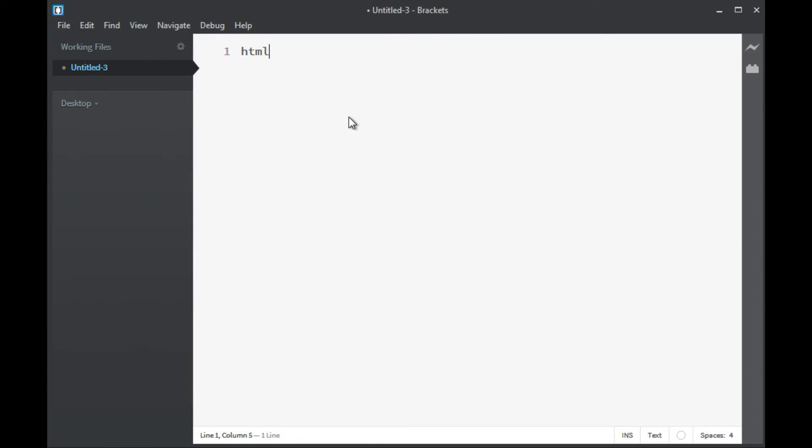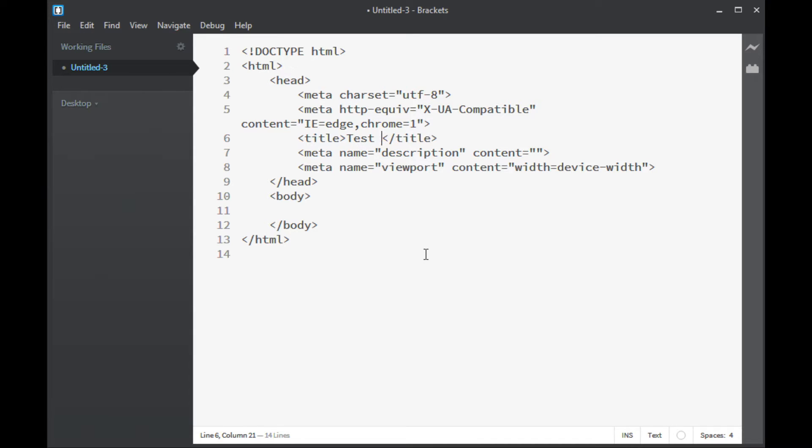I'm going to go ahead and start a new file here in Brackets. I have a little shortcut set up so I can quickly and easily start a new HTML type document. In this case, I'm actually going to save it as a PHP script, but HTML basic structure for the moment. I'm going to call this a test script.